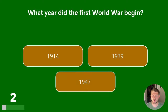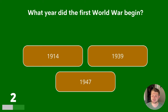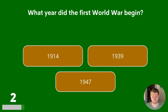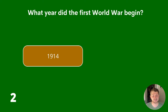Question 2. What year did the First World War begin? 1914, 1939 or 1947? The answer is 1914.